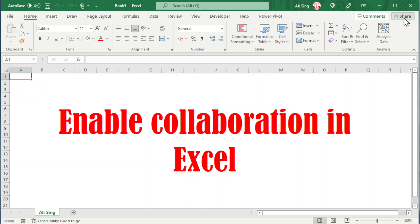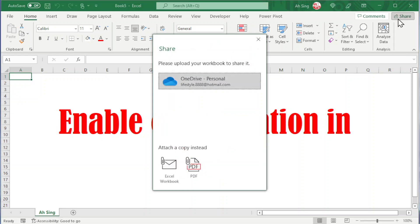We just have to click on the share button. If the file is not in OneDrive, we have to first save it.